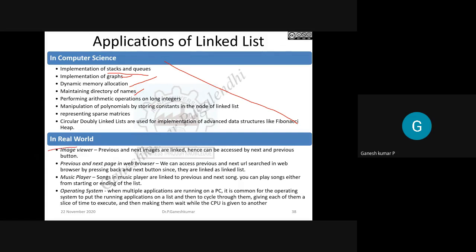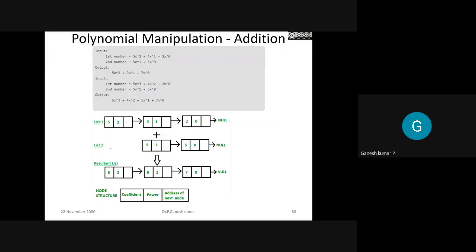In real-world applications, an image viewer uses a linked list - you always have a back button and a forward button, clicking next goes through images sequentially. A music player also uses it - next song, next song, or previous song. These are the real-world applications where you find linked list usage, and there are three kinds of problems you need to deal with in linked list applications.